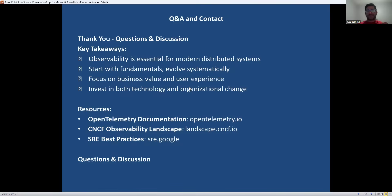Let's wrap up with the key takeaways. Observability is not optional in today's complex systems — it's a competitive necessity. Start with solid fundamentals and evolve systematically rather than trying to implement everything at once. Always connect your technical investment to business value and user experience. Remember that successful observability requires both the right technology and organizational change. Now let's open it up for questions and discussion — what challenges are you facing in your organization, and what aspects of observability would you like to explore further? Please let me know in the comments. Thank you for watching.